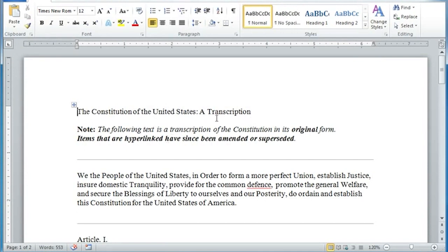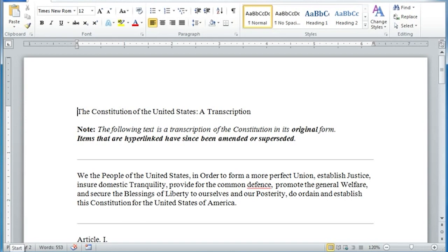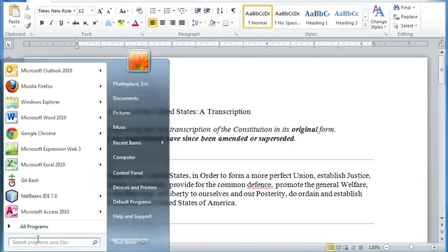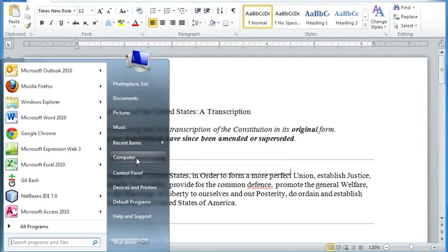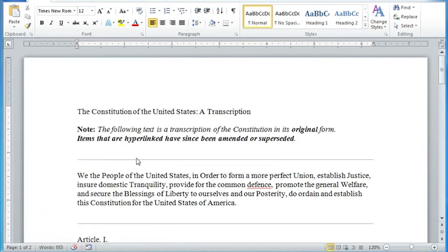If I want to retrieve something from my flash drive, what I can do is click the Start button in the lower left-hand corner, and then select Computer from the list of options that I'm given.